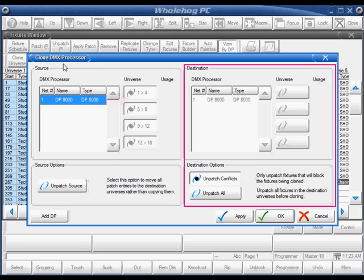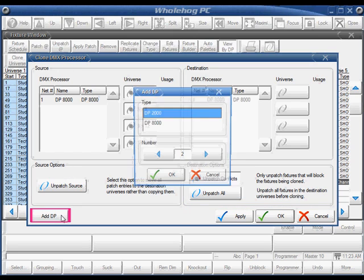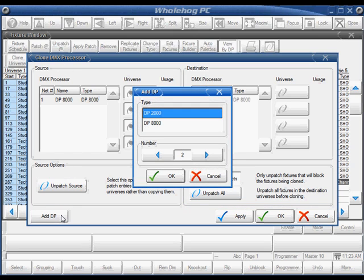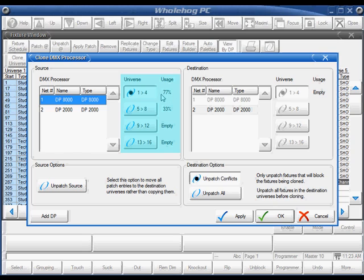The destination side is where I will select a DP to clone to. If your DMX processor is not listed, you can use the Add DP button to add it. I want to add a DP2000 and I will leave the number as 2. Because a DP2000 only has 4 universes of DMX, I'll need to select which 4 universes of my DMX processor 8000 to clone.